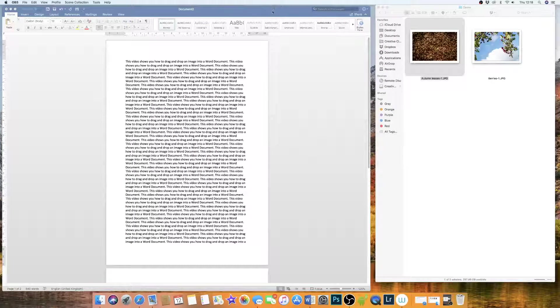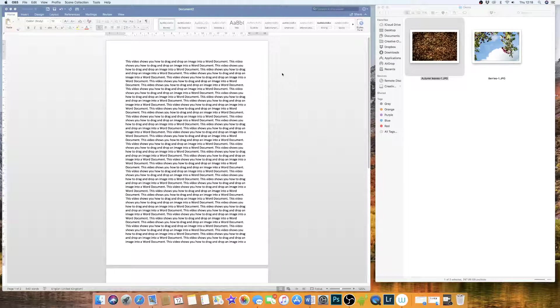So today I'm going to show you how to simply drag and drop an image into a Word document, and it gives you lots of flexibility to move it around.